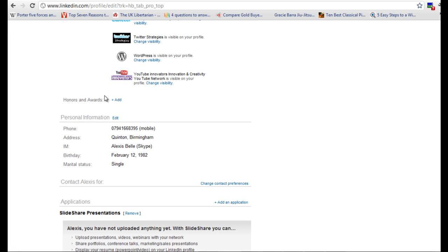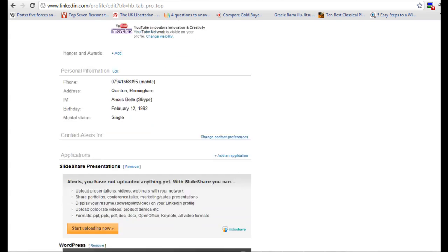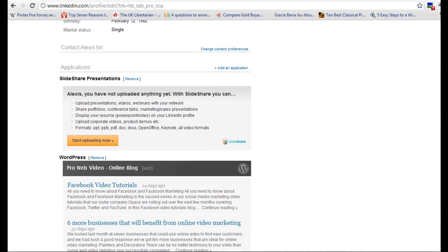Also there's a section for honours and awards, you can fill that in, that's optional. Then we've got personal information and then we have contacts for me.